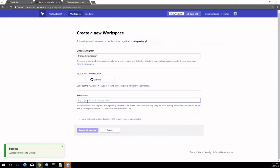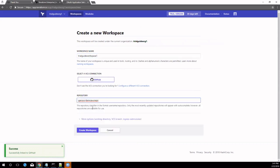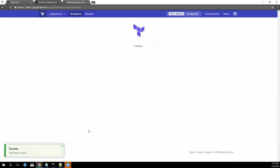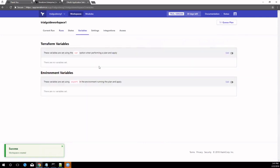First, in the UI, navigate to the Terraform Enterprise homepage and click the Add New Workspace button. Enter a workspace name, select a VCS repository, and click the Create Workspace button.